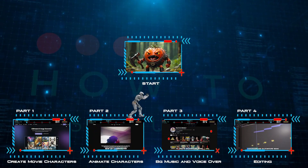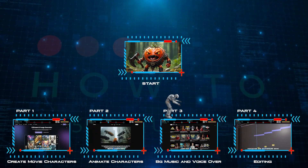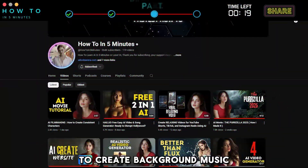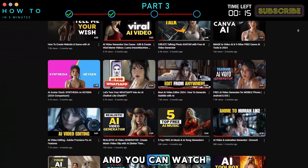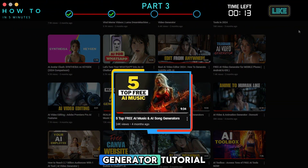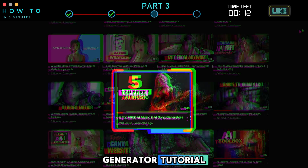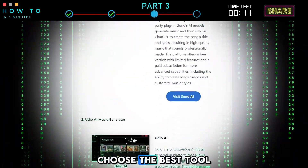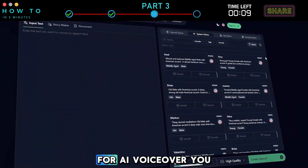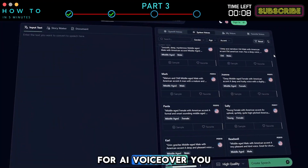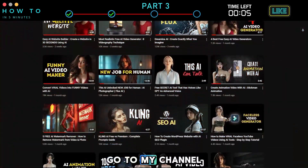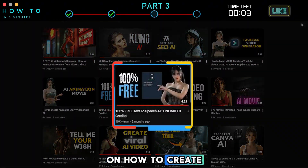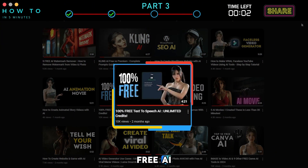Part 3: Background Music and VoiceOver. To create background music for our AI movie, go to my channel and watch the 5 AI Music Generator tutorial — choose the best tool you like. For AI voiceover, you can use free text-to-speech software. Go to my channel and watch the video on how to create free AI voiceovers.